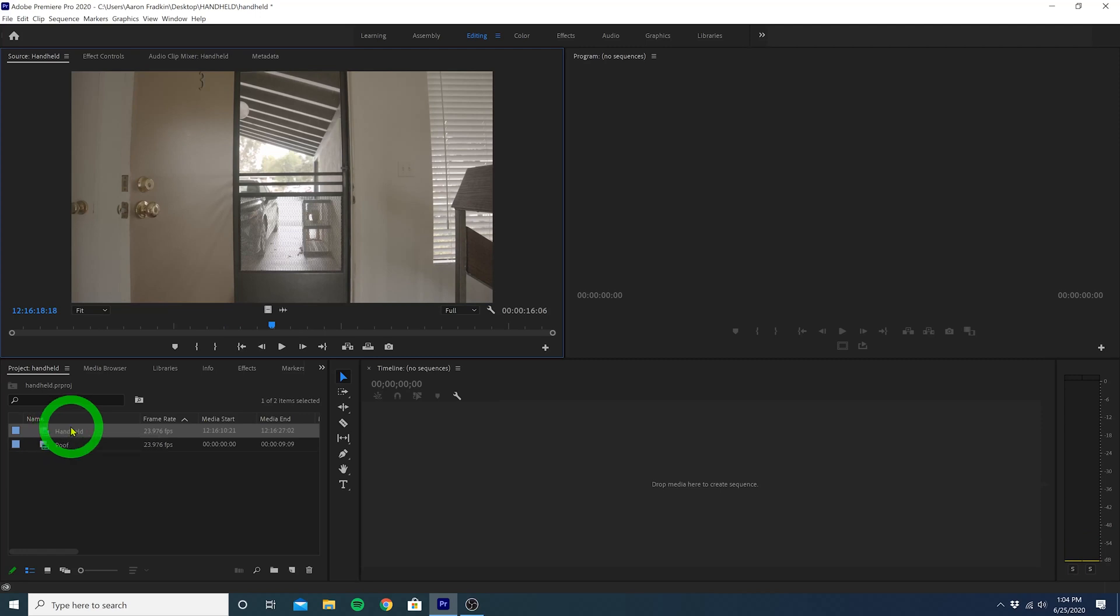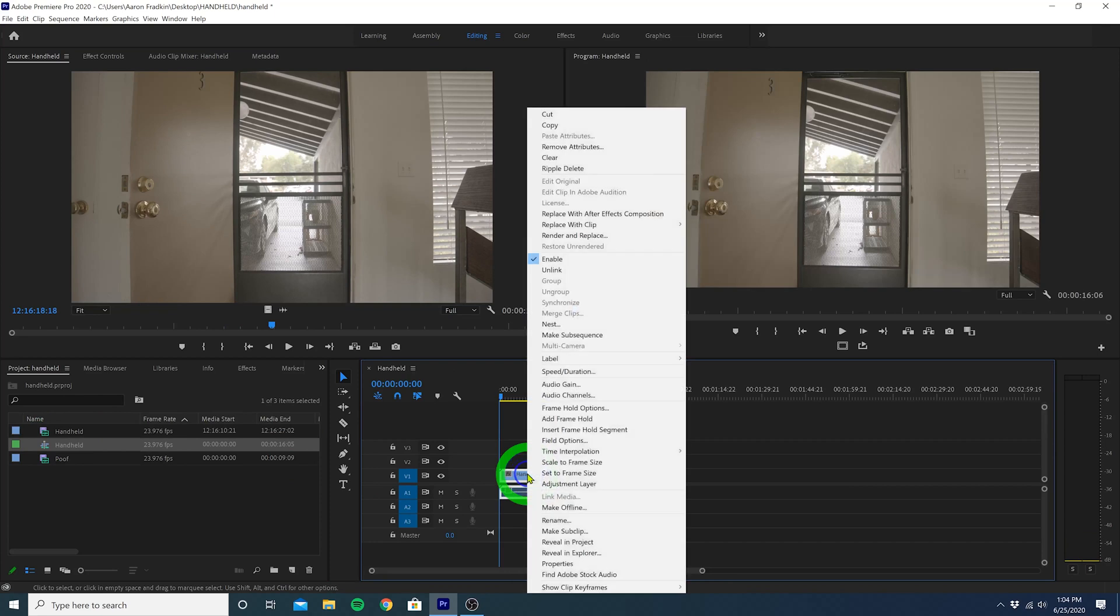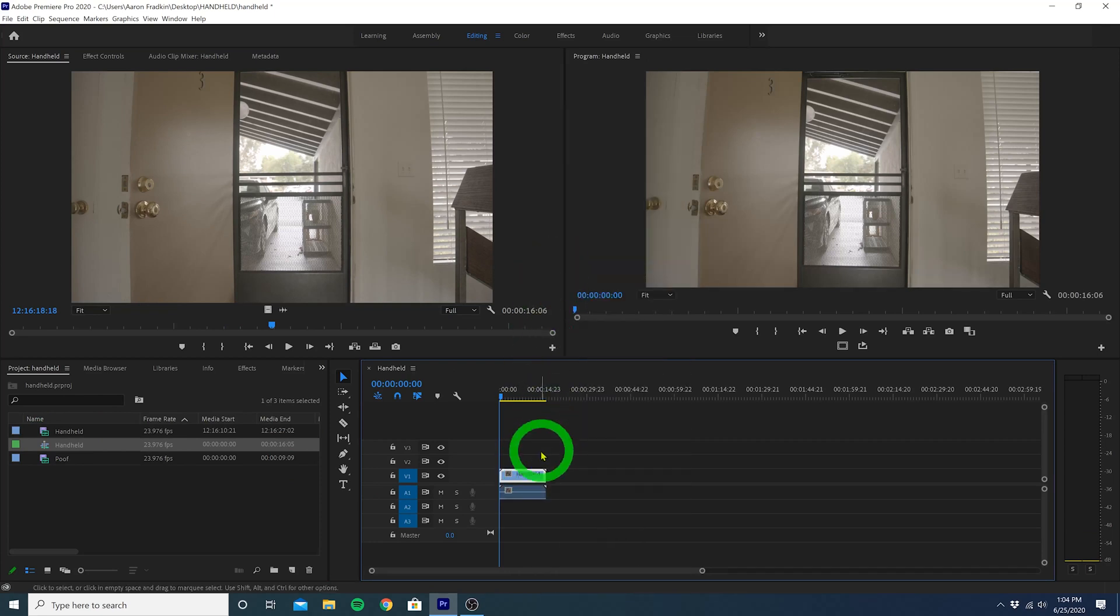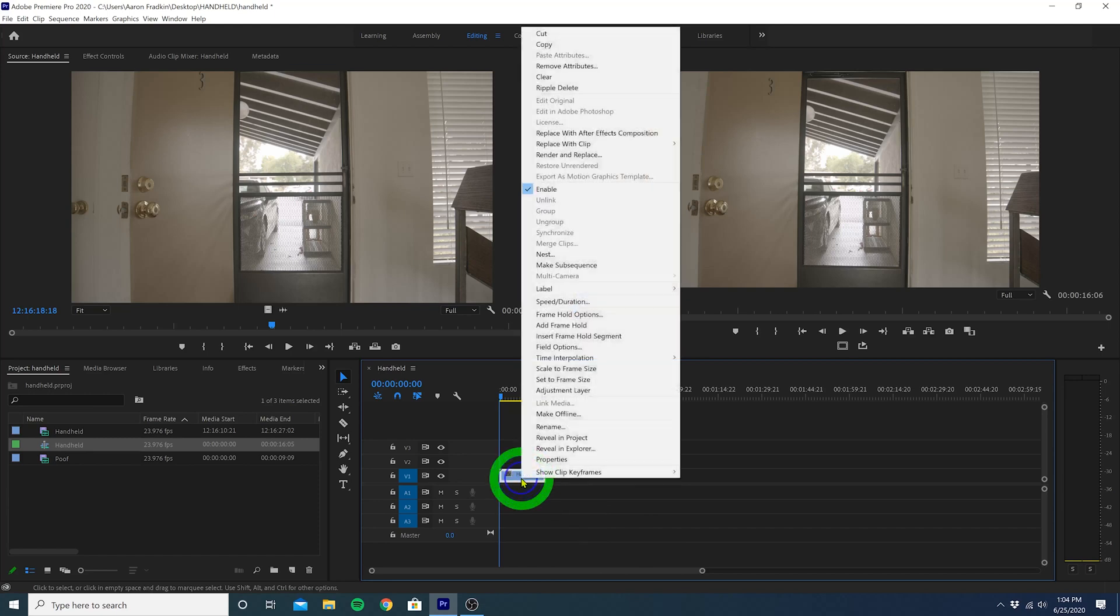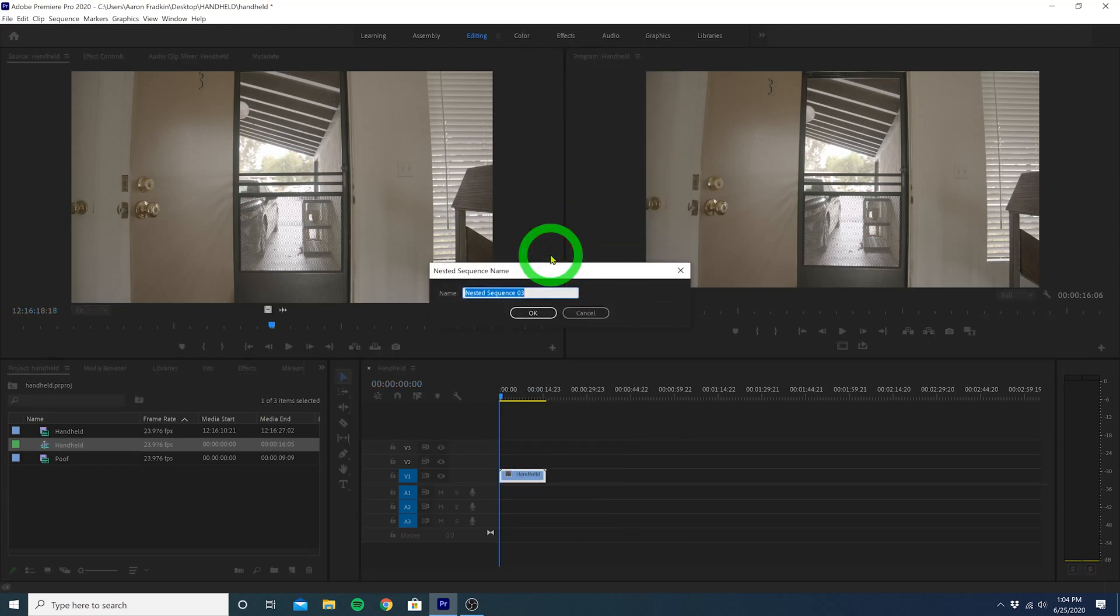The first thing you want to do is drag your handheld shot to the timeline. We can right click and hit unlink, and then delete the audio since we won't be needing that. Then, right click your video clip and select Nest. Name it whatever you want, I'll just call it Handheld Nest. And hit OK.